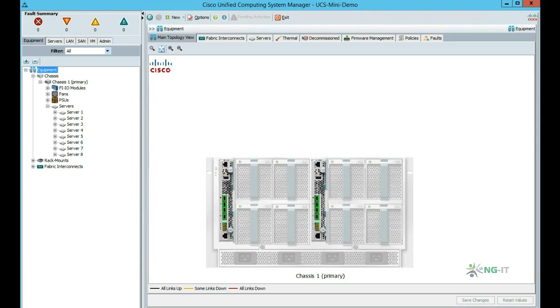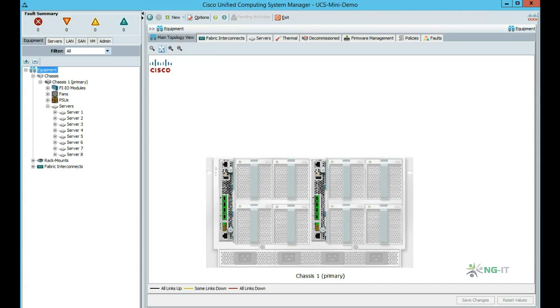On screen you'll see a graphical representation of the Fabric interconnects installed in this demo system. In this instance, the Fabric interconnects are actually internal to a UCS Blade chassis, which means the Blade system occupies just 6U of rack space. This configuration is known as the UCS Mini.